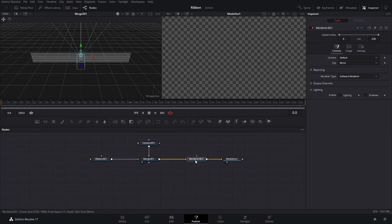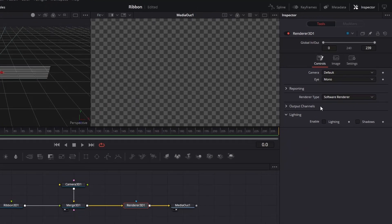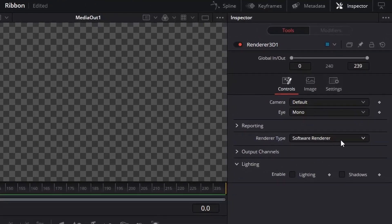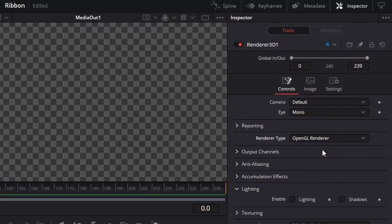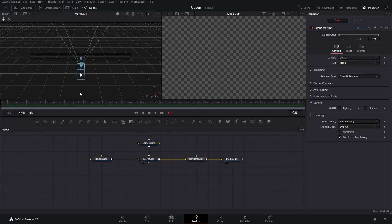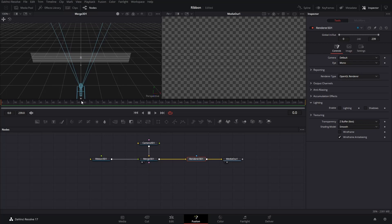Click the Renderer node. In the Inspector, under Reporting, change the Renderer Type to OpenGL Renderer. On the left window, pull the blue arrow of the camera to bring back the camera a little bit. Now, you should be able to see the ribbon on the media out on the right window.